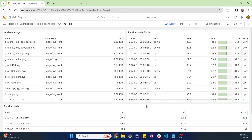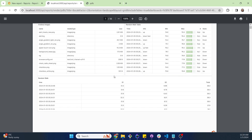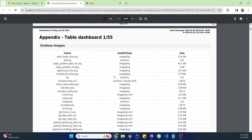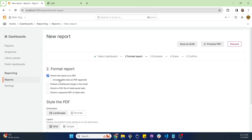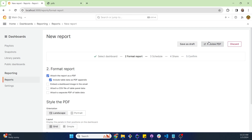In Grafana Enterprise, improve your reporting with complete table data in PDFs. Now large table visualizations are fully accessible in your reports. Choose to include all data directly in your PDF, maintain your dashboard layout, or opt for separate PDFs for detailed table data. No more missing information or struggling with limited views.